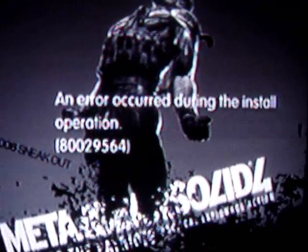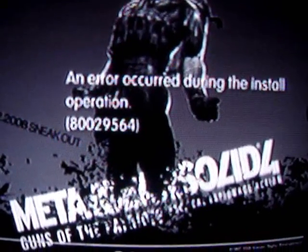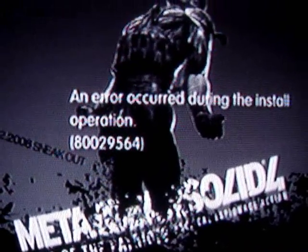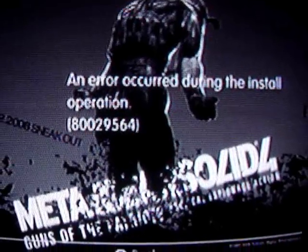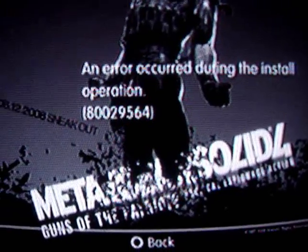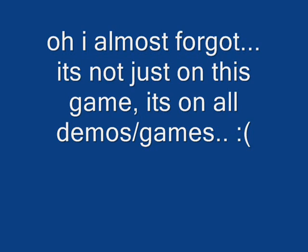I don't know what that is, but if anybody knows what this is, please help me, because I really want to play the demo and I want to download a bunch of games, especially with PlayStation Home coming out. Yeah. Help me. Thank you.